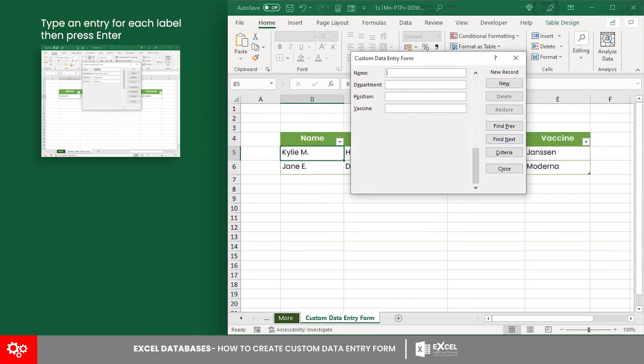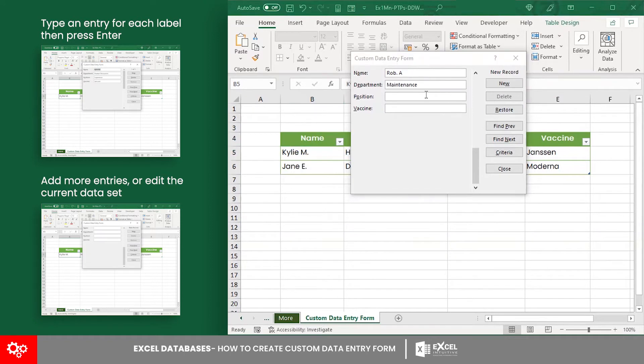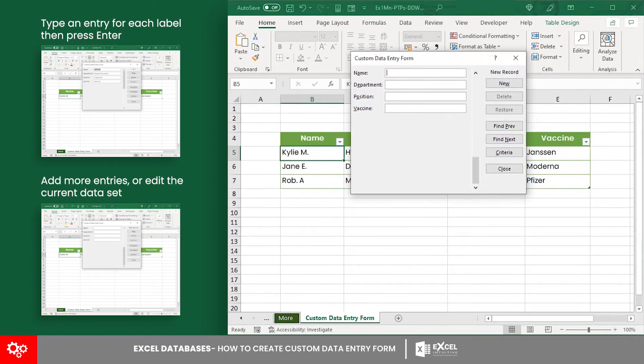After that, the dialog box refreshes, and you can add more or edit your dataset. You can also browse through different records in your data without closing the dialog box.